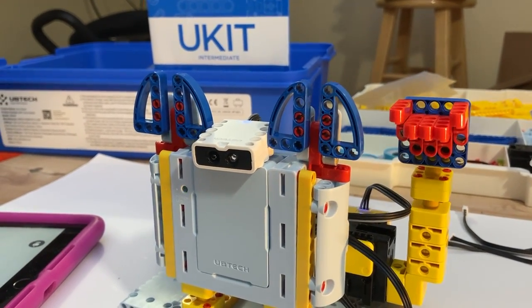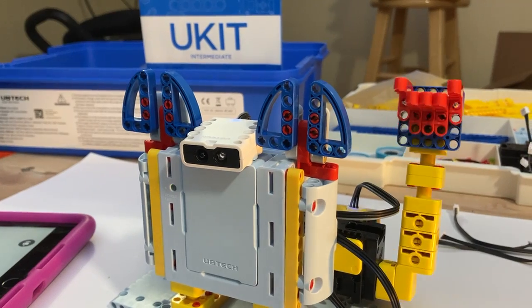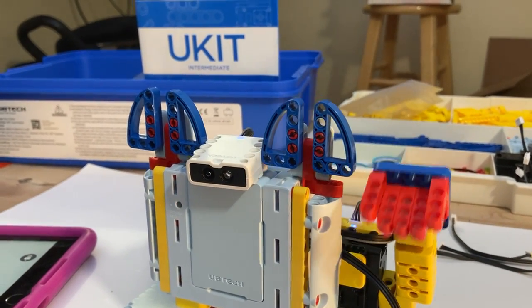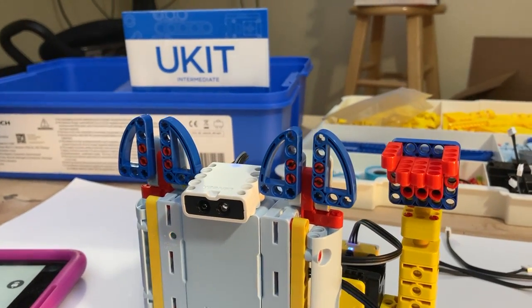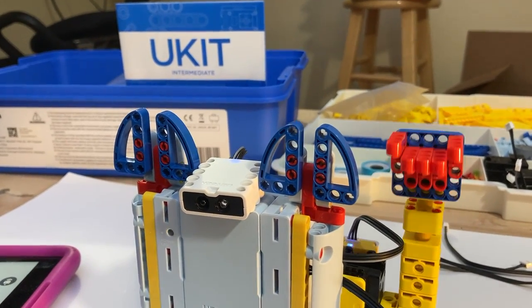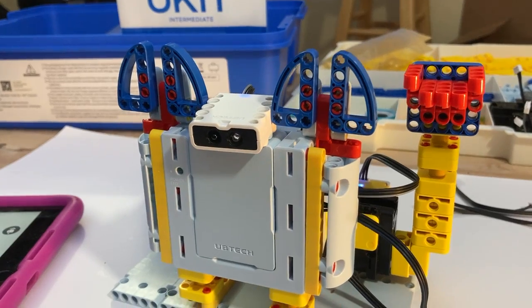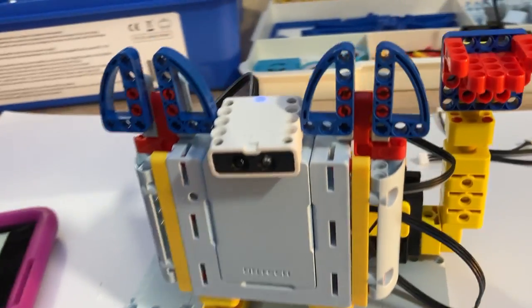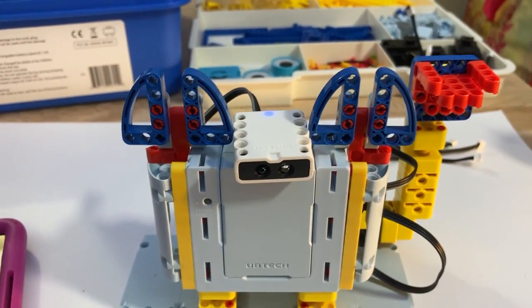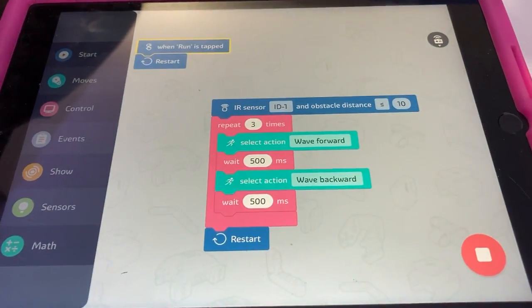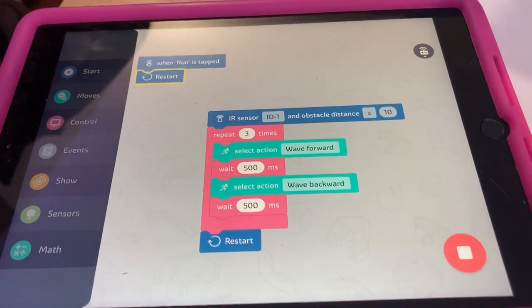Now I noticed that 500 milliseconds, a half a second, is the shortest time. I tried to put in like 200 and it defaulted to 500. So things work. So that's what I thought about the IR sensor.